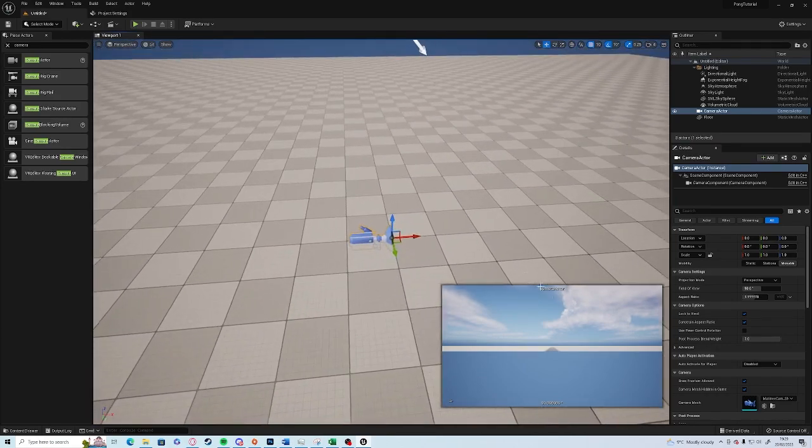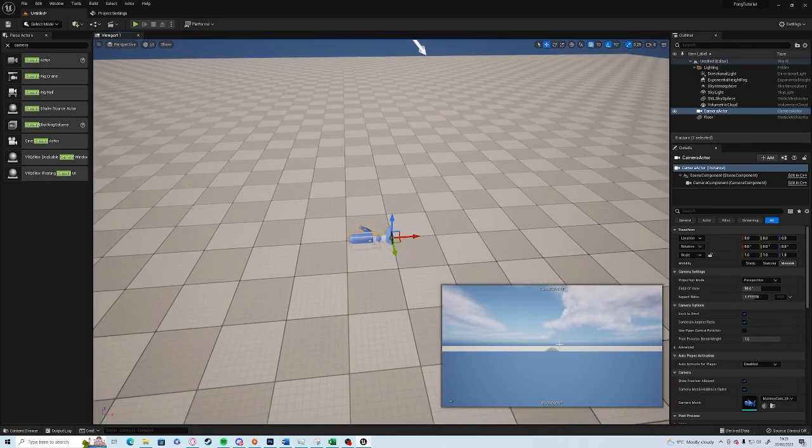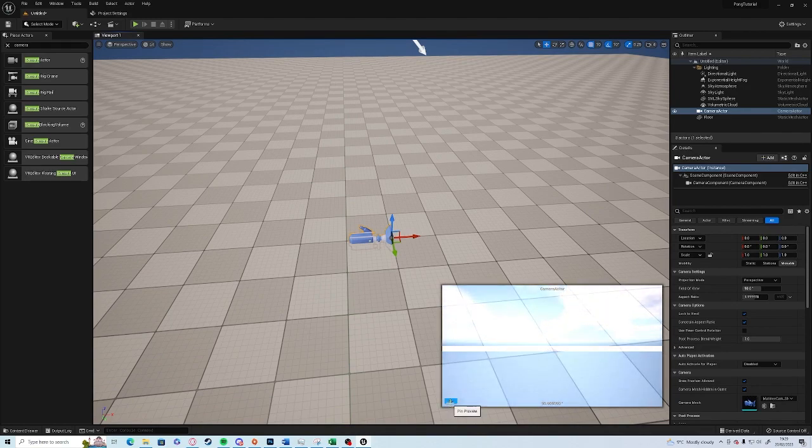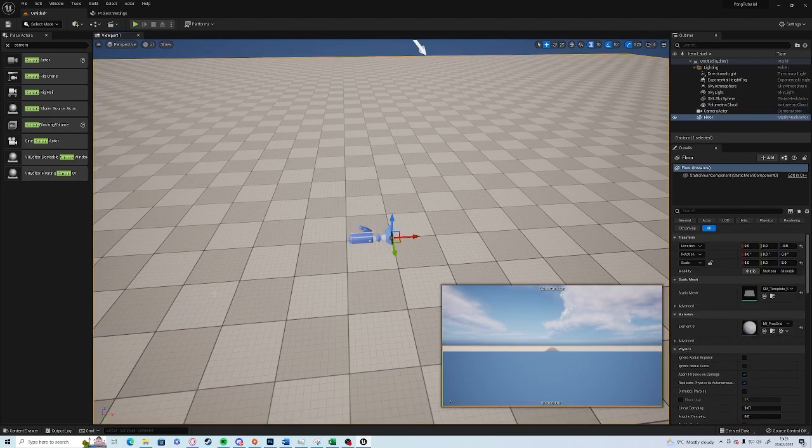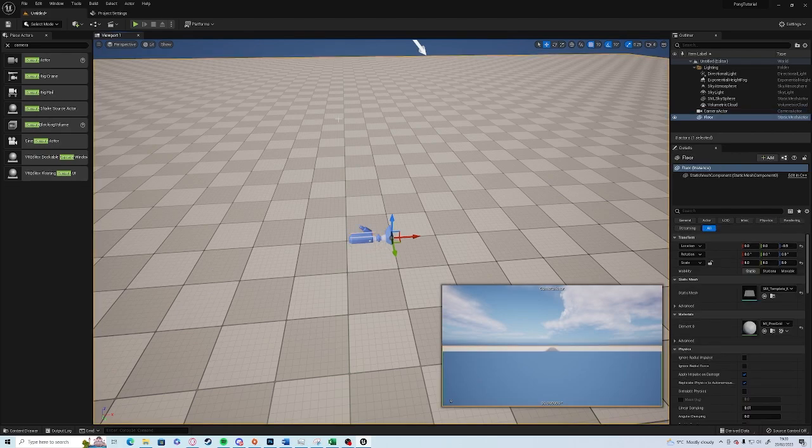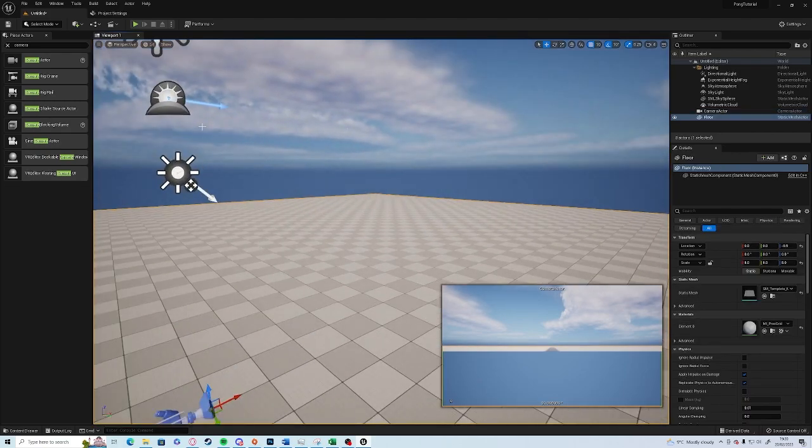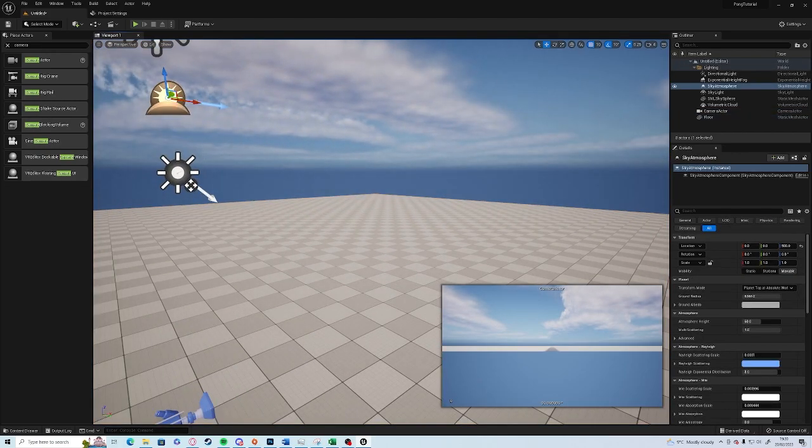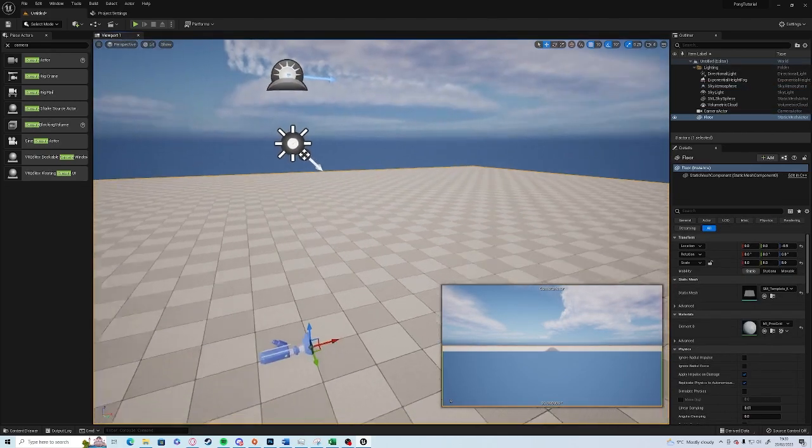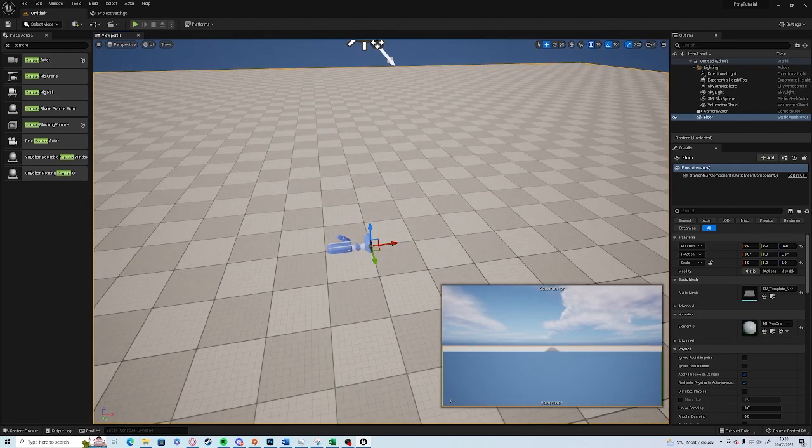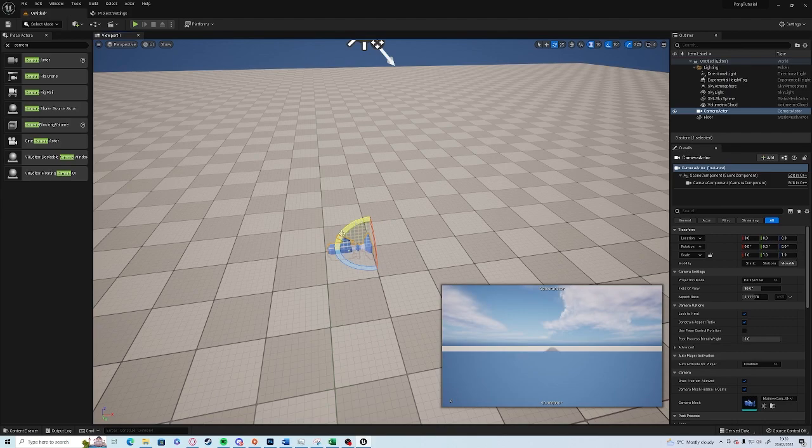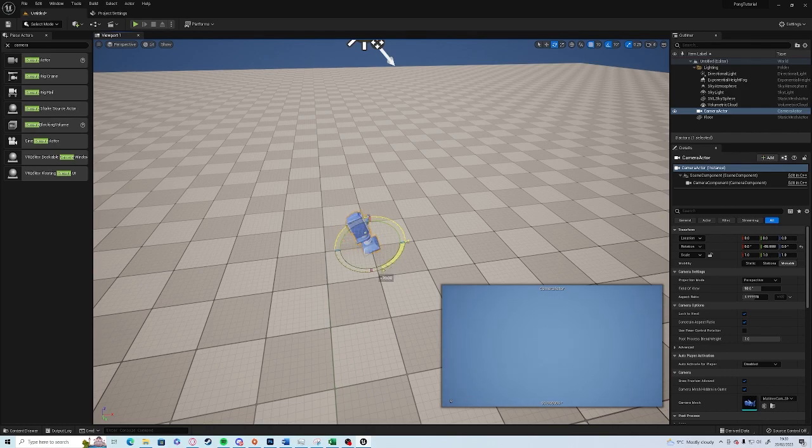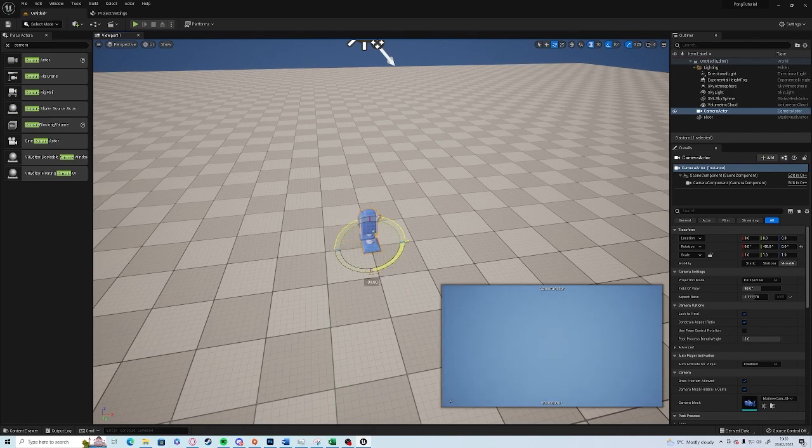You'll see on the bottom right here that the view isn't showing a lot. Click on the little pin there which means that it's going to pin to the viewport even if we're not selecting it anymore. Click on the camera, press the E button to change to the rotate gizmo and on the Y axis which is the green, drag it up to 90 degrees.